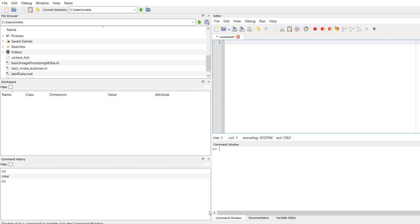The general framework is you'll have a main function, and we can create that today, we'll just call it main.m, and then we'll have another script that has to have the same file name as the name of your function.